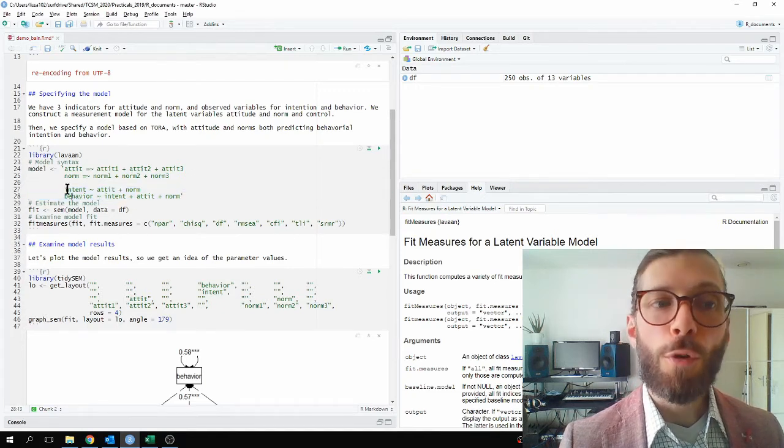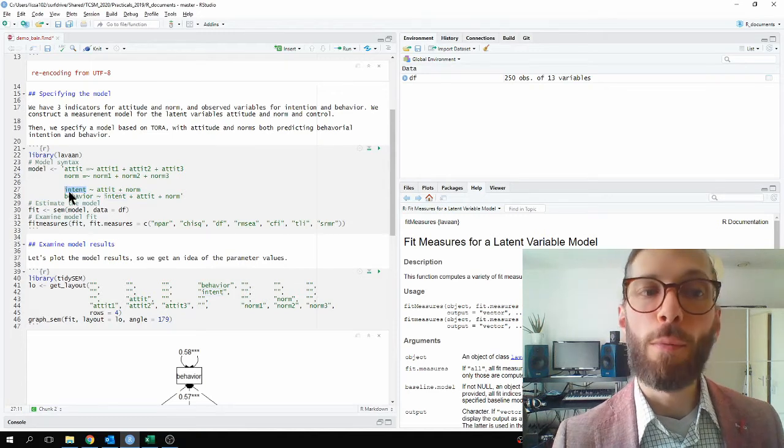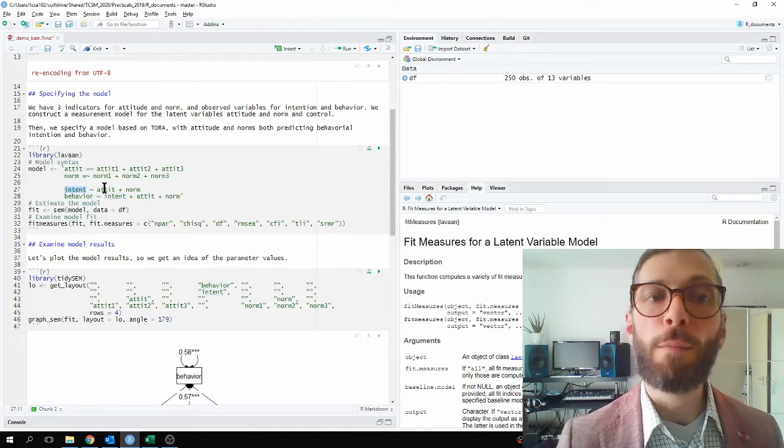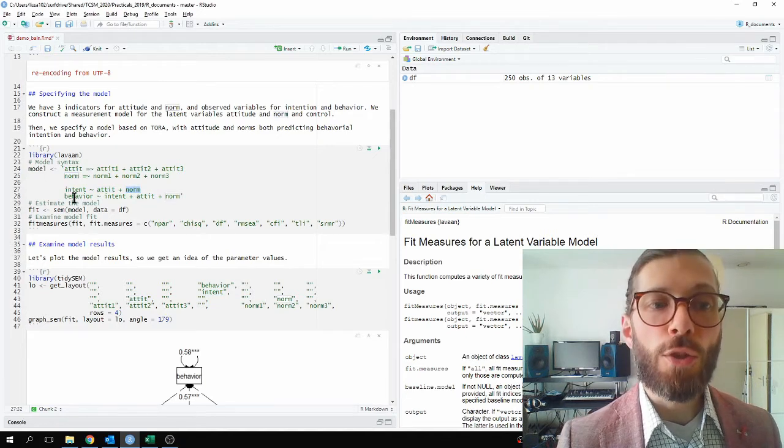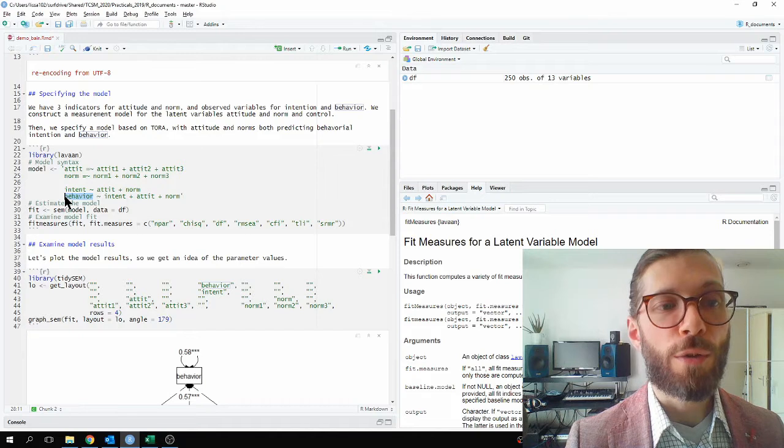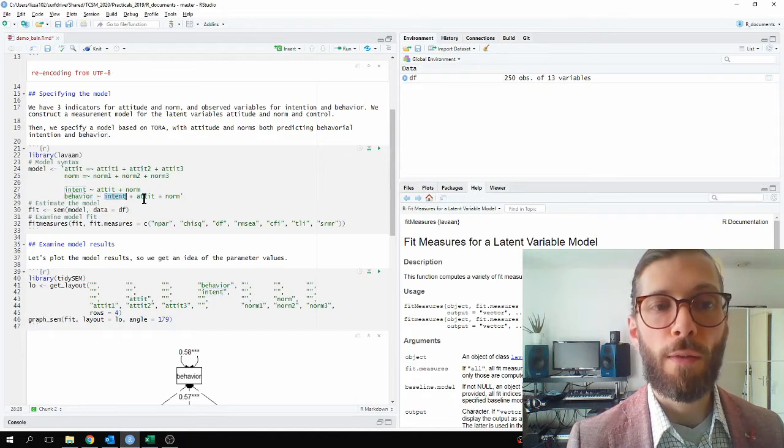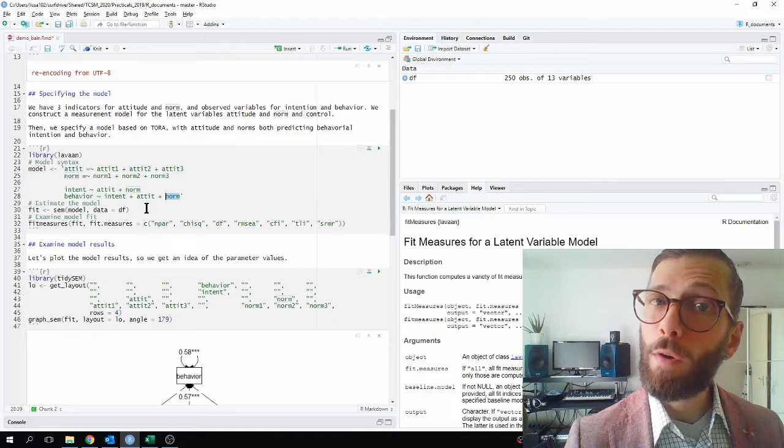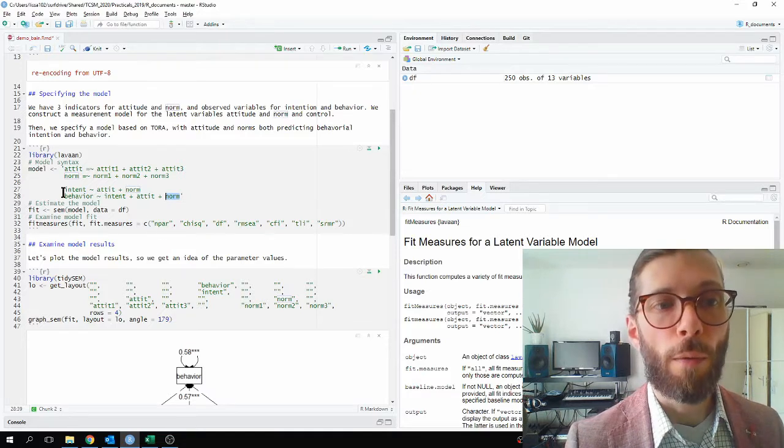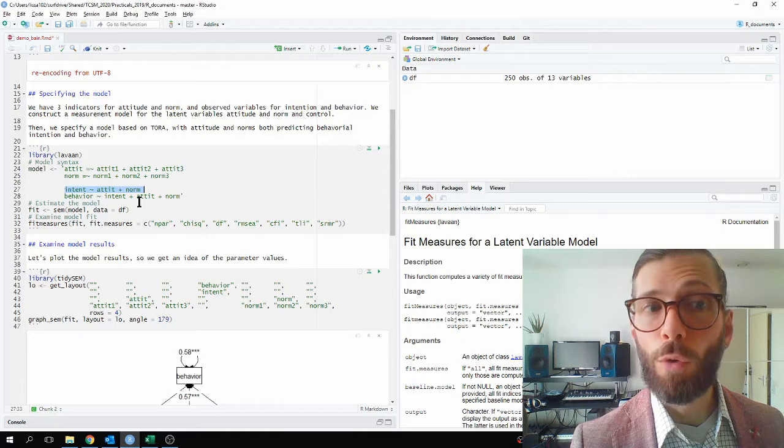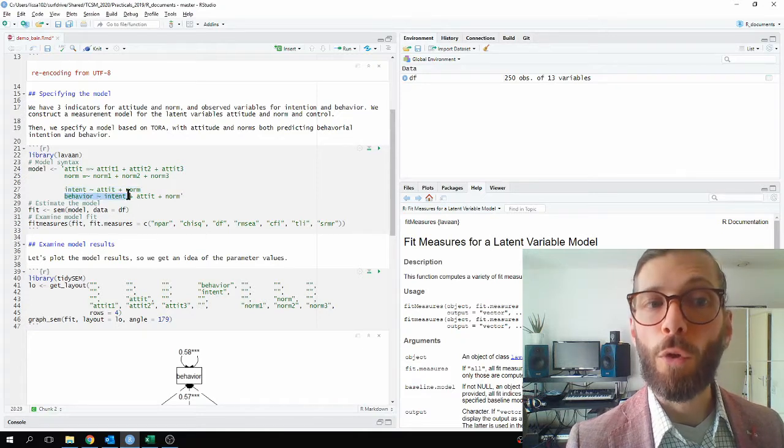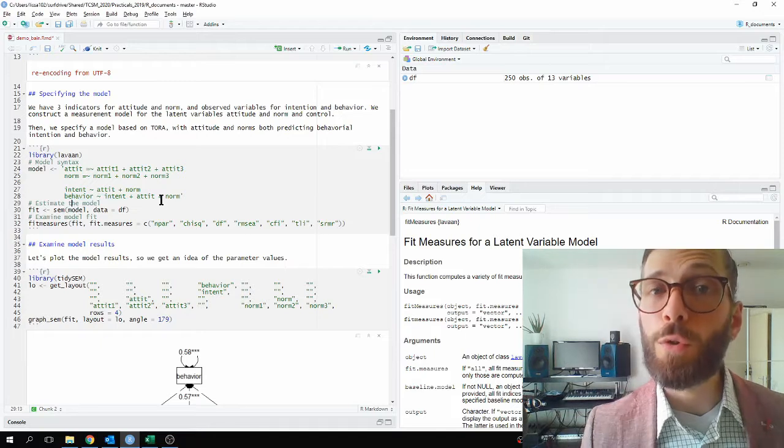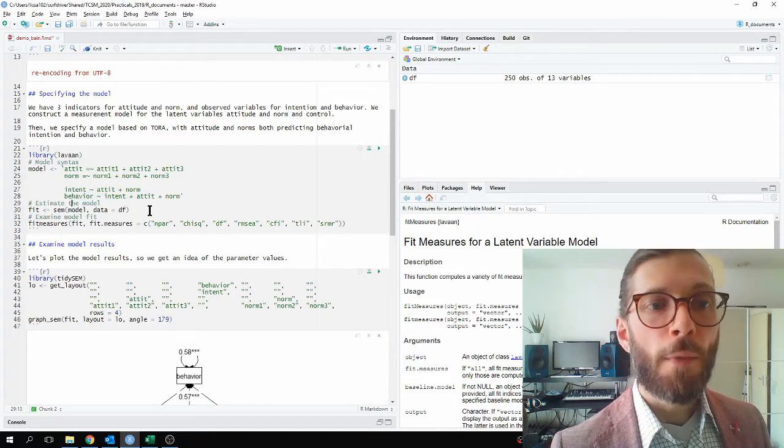Next follows the structural part of the model. The first row is a regression equation which says that the variable intent should be predicted by attitude and norm. And the next row is also a multiple regression, which specifies that behavior should be predicted by intent and attitude and norm. You already see the causal chain being built up, right? Because intent is dependent on attitude and norm, but then behavior is also dependent on intent. So this concludes the syntax for the measurement and structural part of the model.